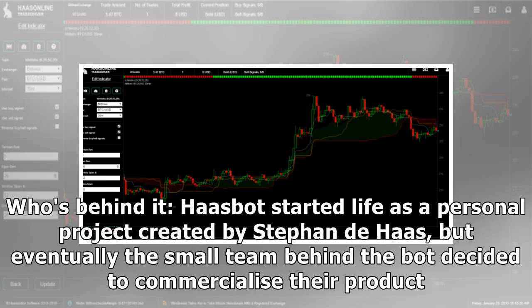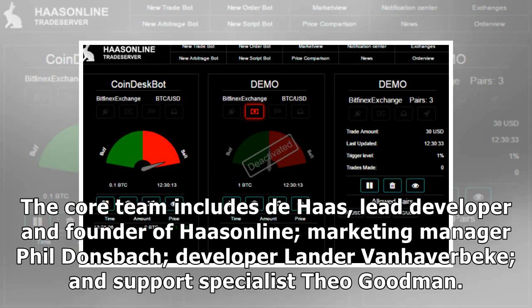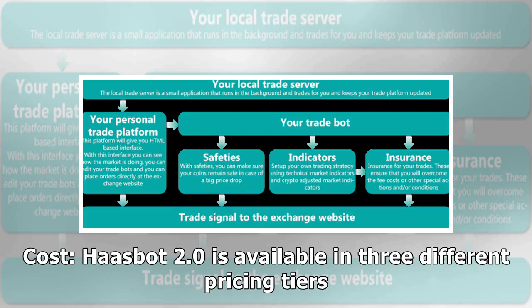Who's behind it? Haasbot started life as a personal project created by Stefan de Haas, but eventually the small team behind the bot decided to commercialize their product. The core team includes de Haas, lead developer and founder of Haas Online, marketing manager Phil Donsbach, developer Lander Van Heverbick, and support specialist Theo Goodman.